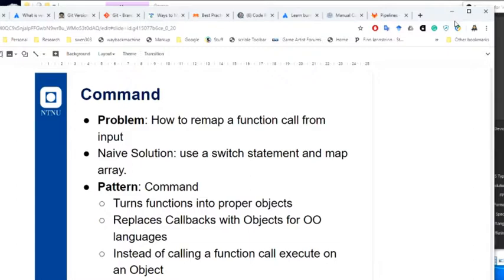With the command pattern, we try to remap a function call. The command pattern turns functions into full objects — you replace callbacks with objects. So for OO languages, rather than using function pointers, you use fully-fledged objects and turn functions into objects. That's a way of saying we won't use function pointers as you might in C++; instead we take a more consistent OO approach and use the command pattern.